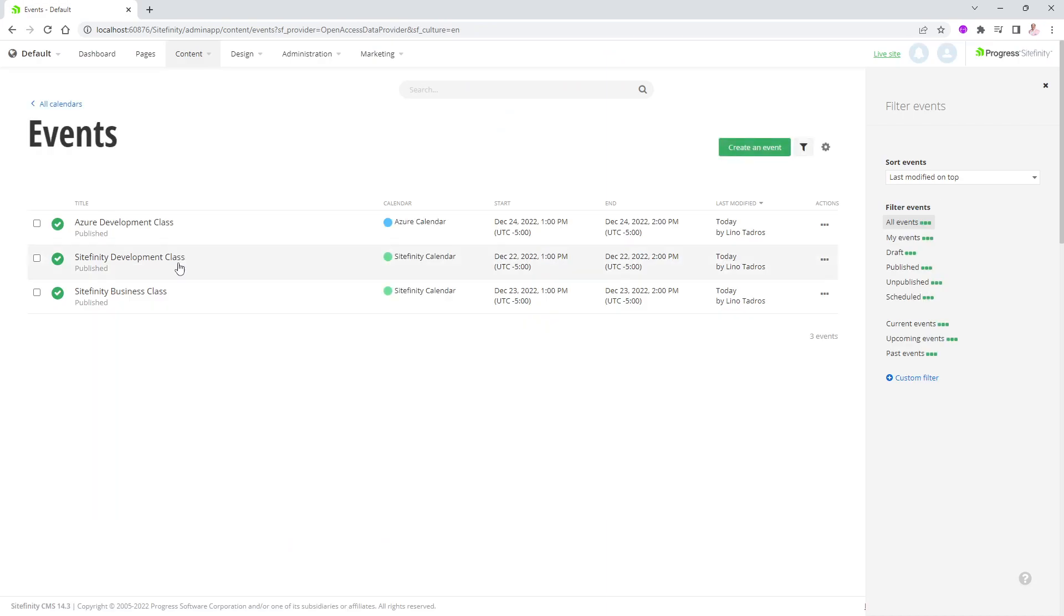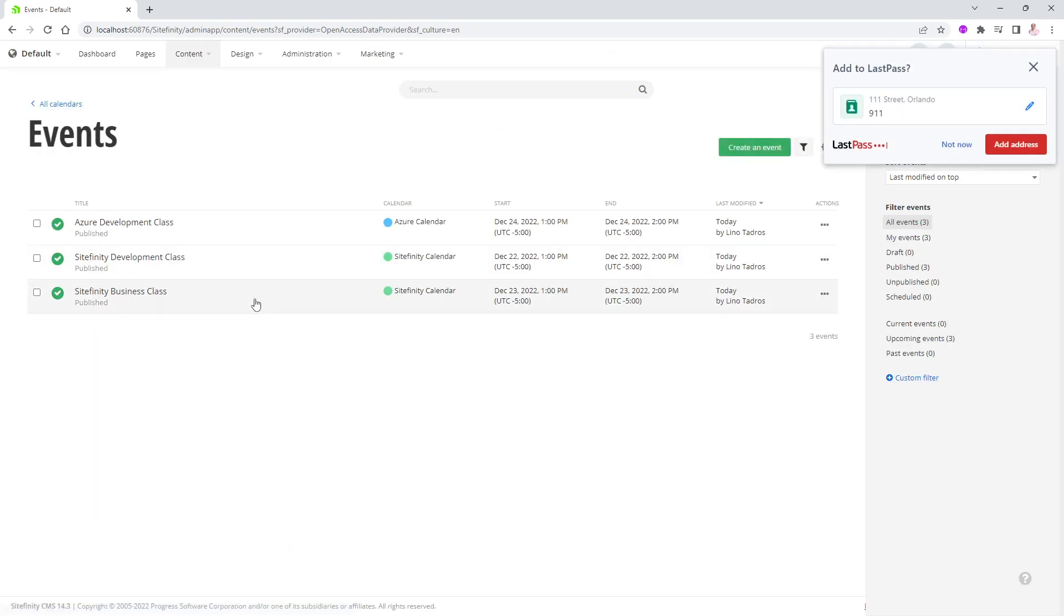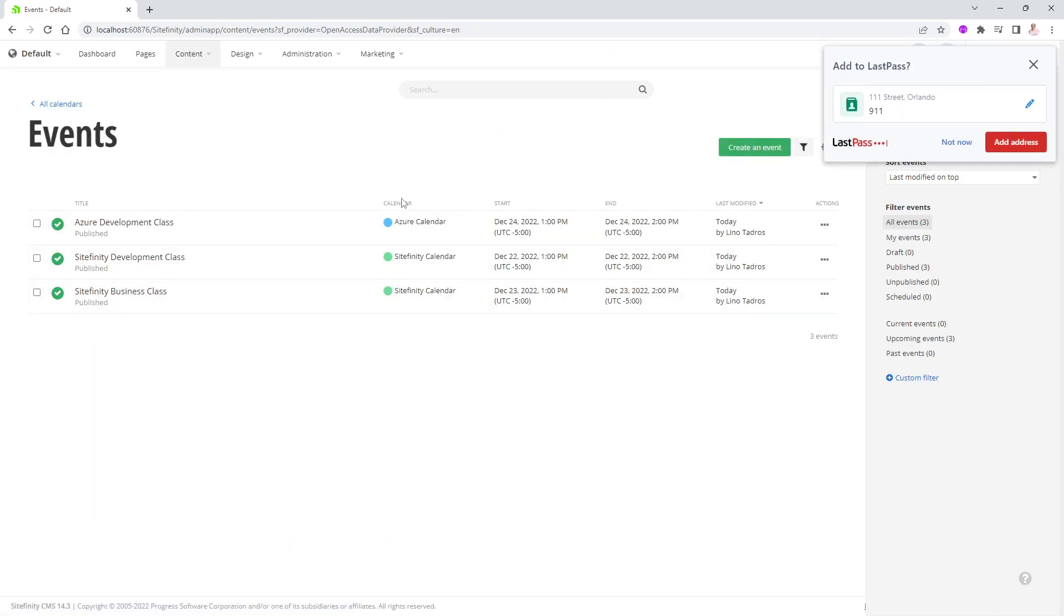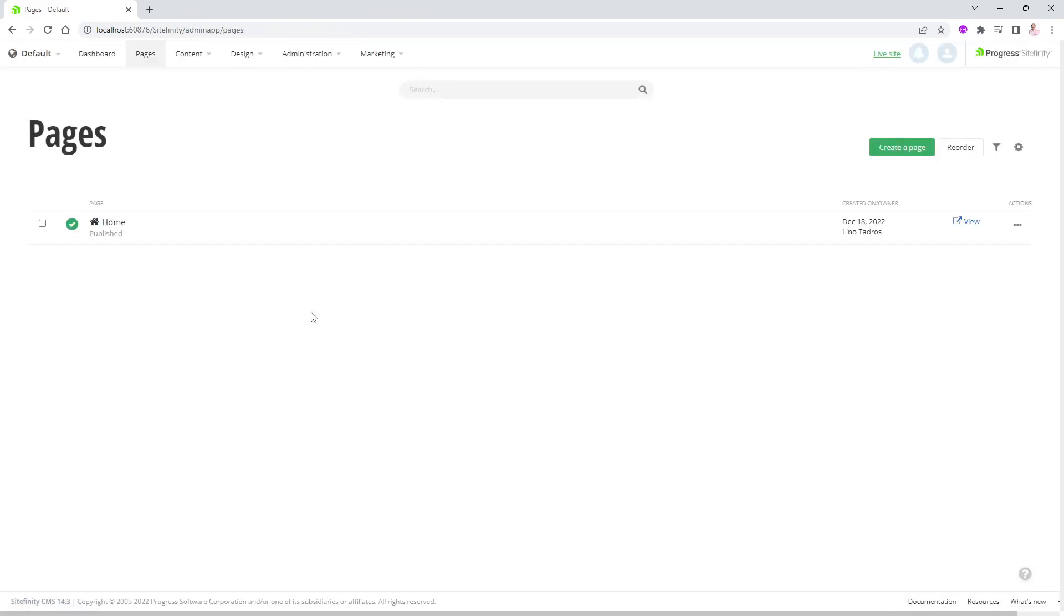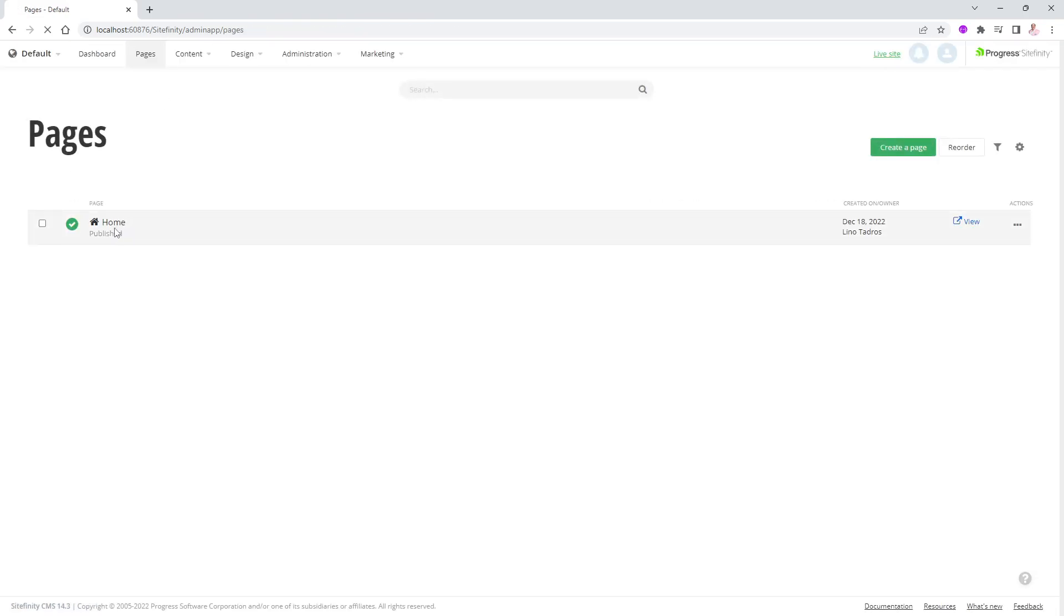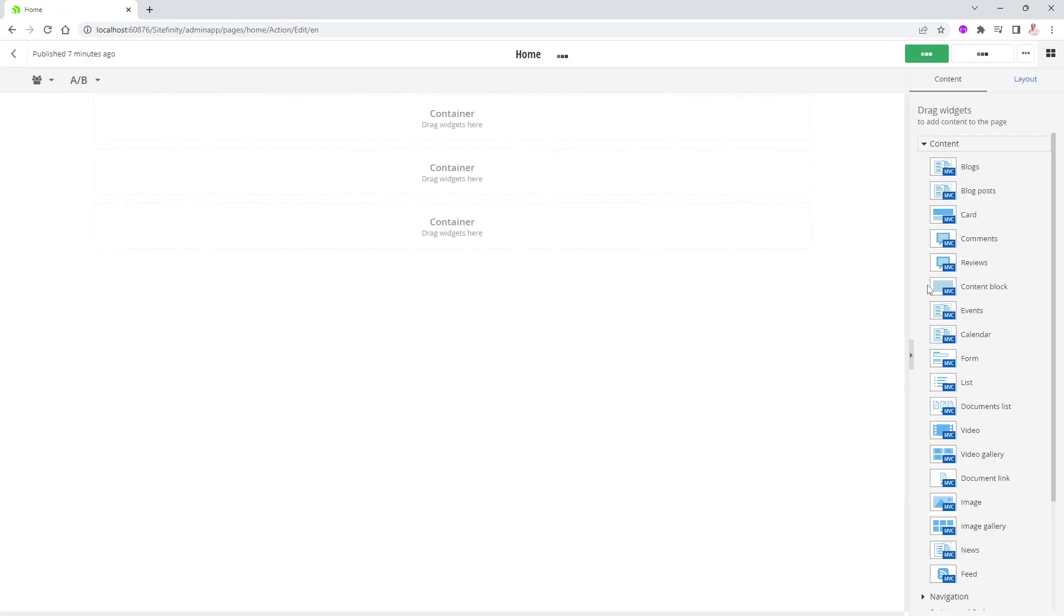All right. So now I have three events, and I have three different calendars as well. Let's go ahead and see how we're going to display this on a page. Notice, you can tell really easily which calendar is associated with every single event in the back end of the database as well. Great. Let's go to Pages. Open up, let's say, the Home page. And I want to display this.